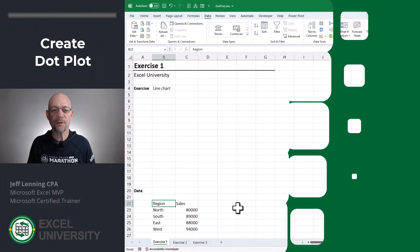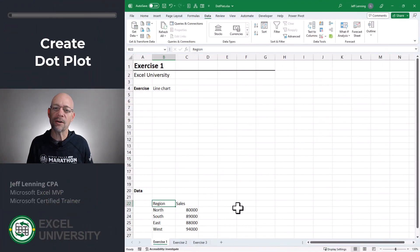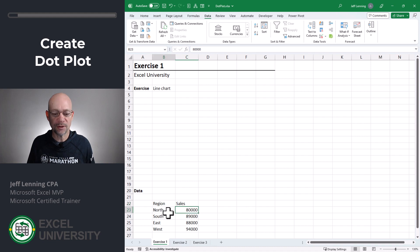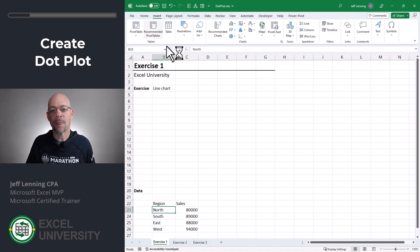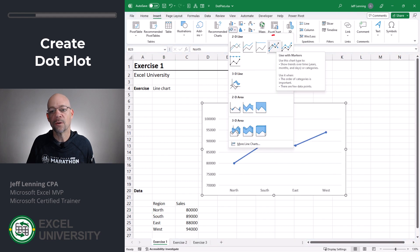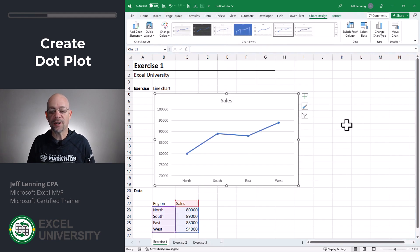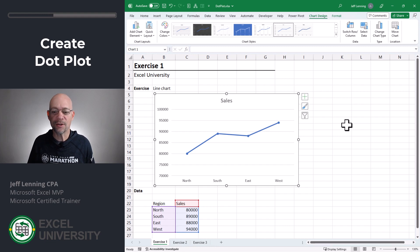Exercise 1. In this first exercise, we're gonna go ahead and just create the basic chart. So you select any cell within the data region, and then head to Insert, and then under Charts, we want to pick Line with Markers. Now we have our basic line chart.